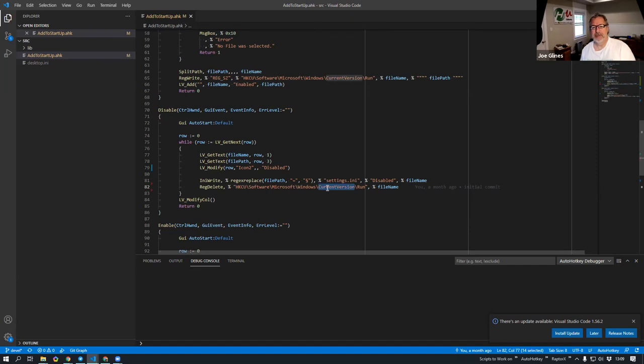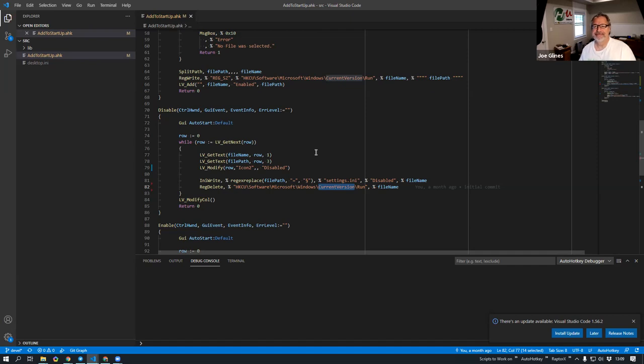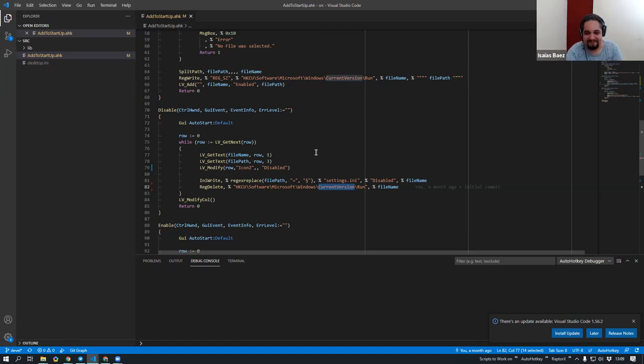Awesome. Well, thanks, man. I hope everyone enjoys using this. It's a very powerful, easy-to-use script. Okay. Cheers.